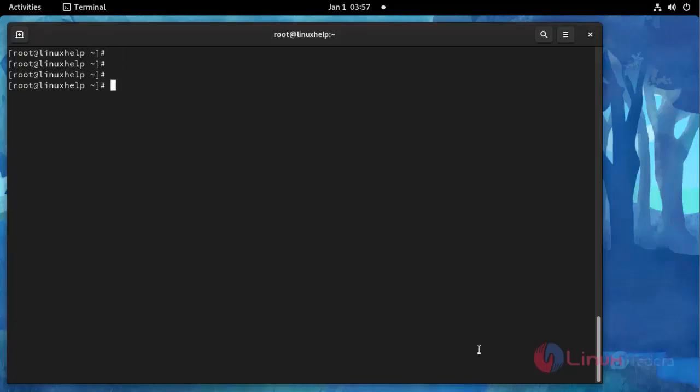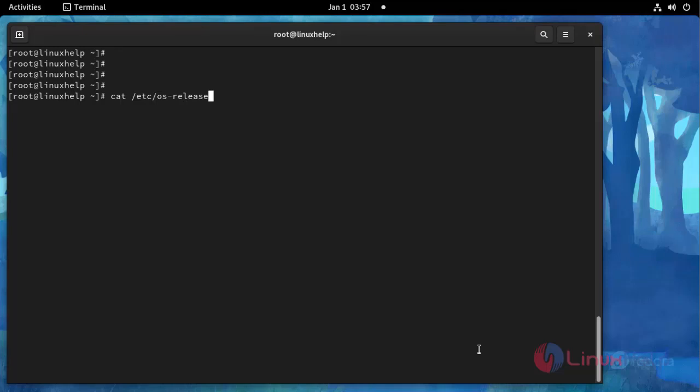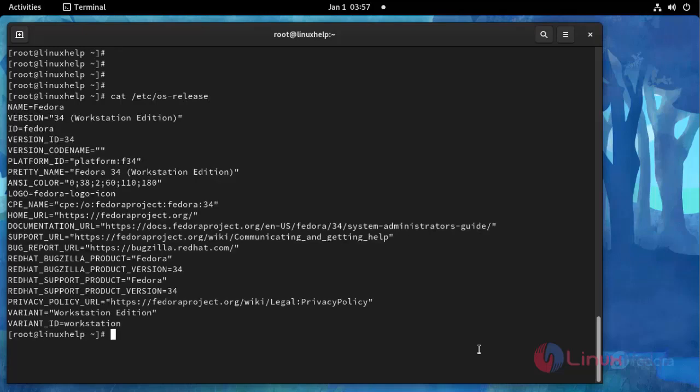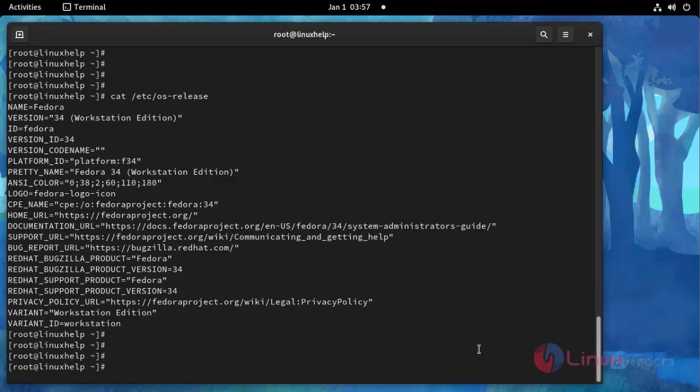Now I'm going to check the OS version using this following command. This is OS version Fedora 34 and then I'm going to install Wireshark application by using the following command.